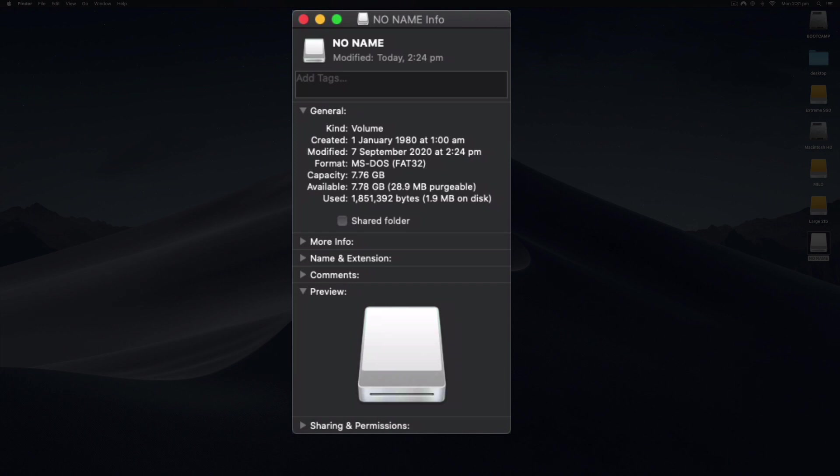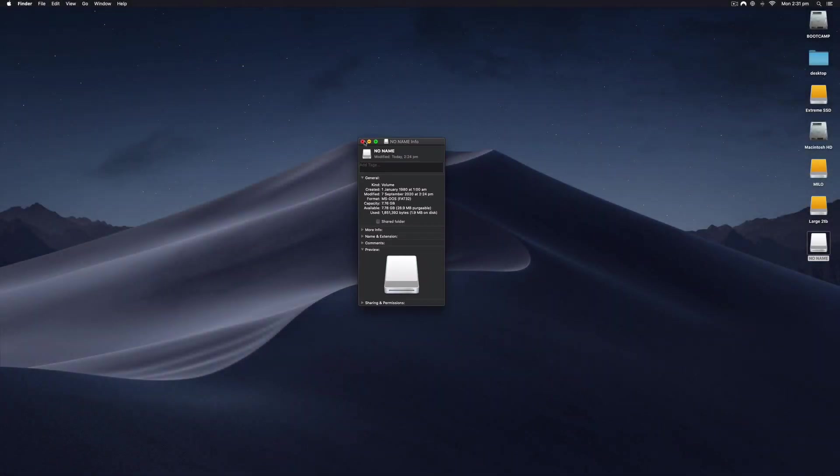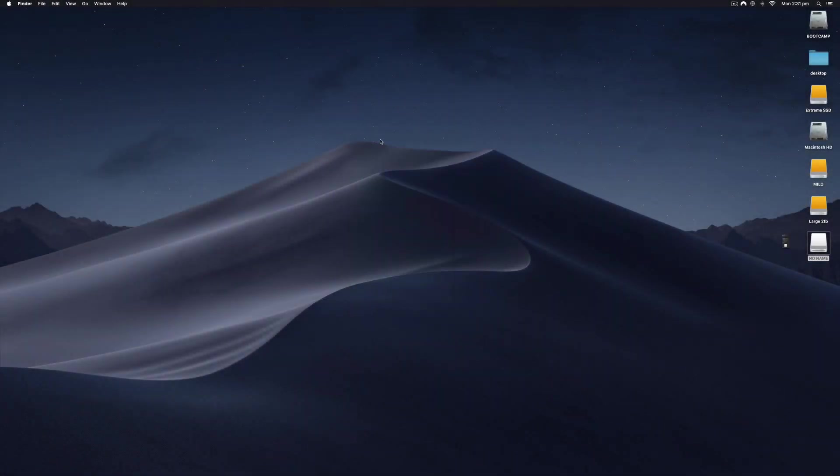Now I don't want FAT32 because I'm only going to be using this on my Mac. I'm not going to be taking it anywhere with a PC, so let's format this to Mac OS extended journaled.